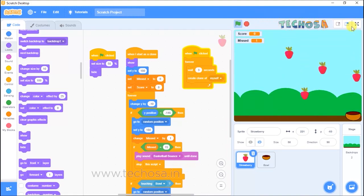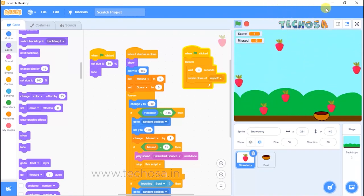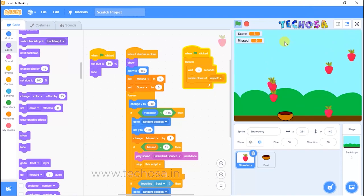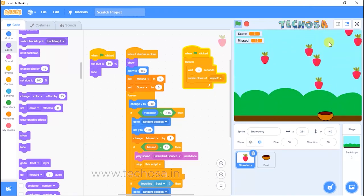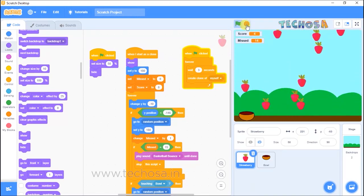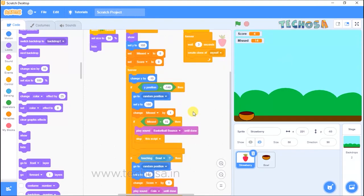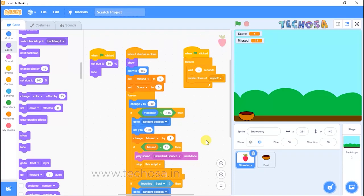The game is over when the number of strawberry misses reaches 15. Due to time constraints, we have only done the section for the script stopping. You can add a game over screen just like you did in the ping pong game — you learned about costume change in previous classes. Try doing the costume changes and other animations to make the game more colorful. We will meet again in the next session with another project. Thank you!